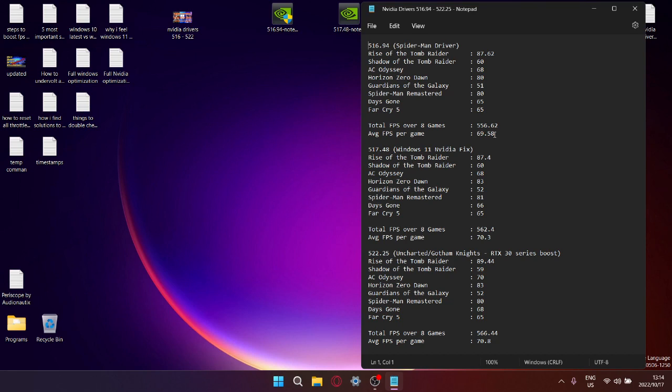And then the same thing for 517.48 - I benchmarked eight games, got the average FPS, added it up, and my total FPS over eight games was 562.4. Then I divided that by eight because I benchmarked over eight games, and my average FPS per game was 70.3, which you can see is quite a nice little performance improvement.